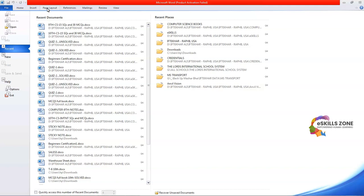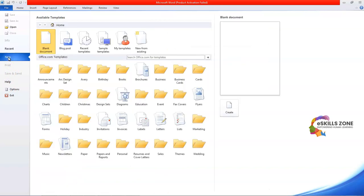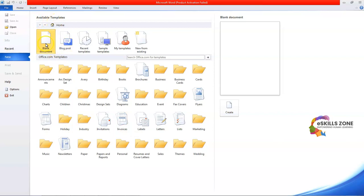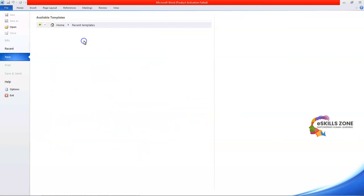So if I want to open the File menu, I just press the F key on my keyboard. You can see the pop-up menu with different options. If we click the New option, a different layout appears showing available templates such as blank document, blog post, and recent templates.